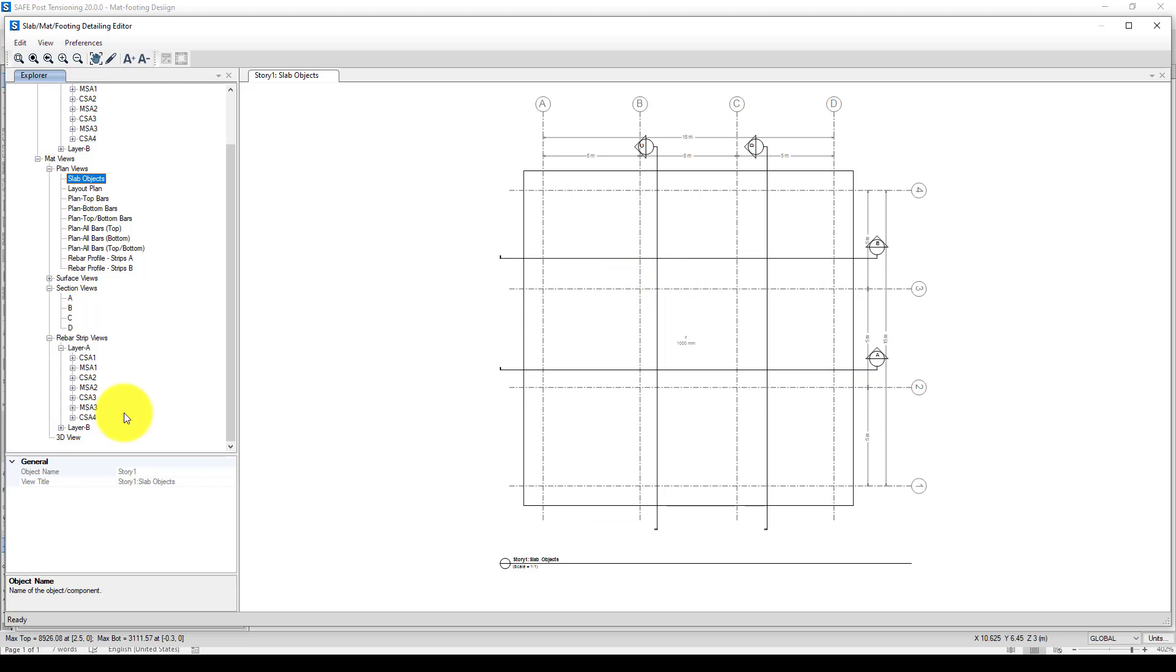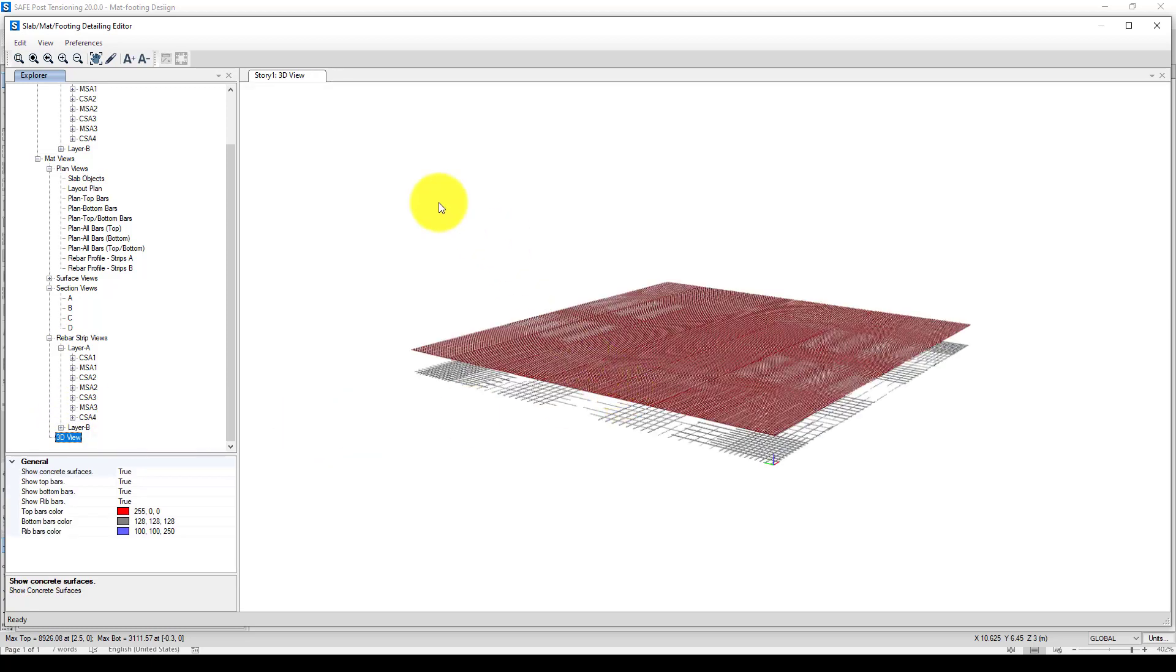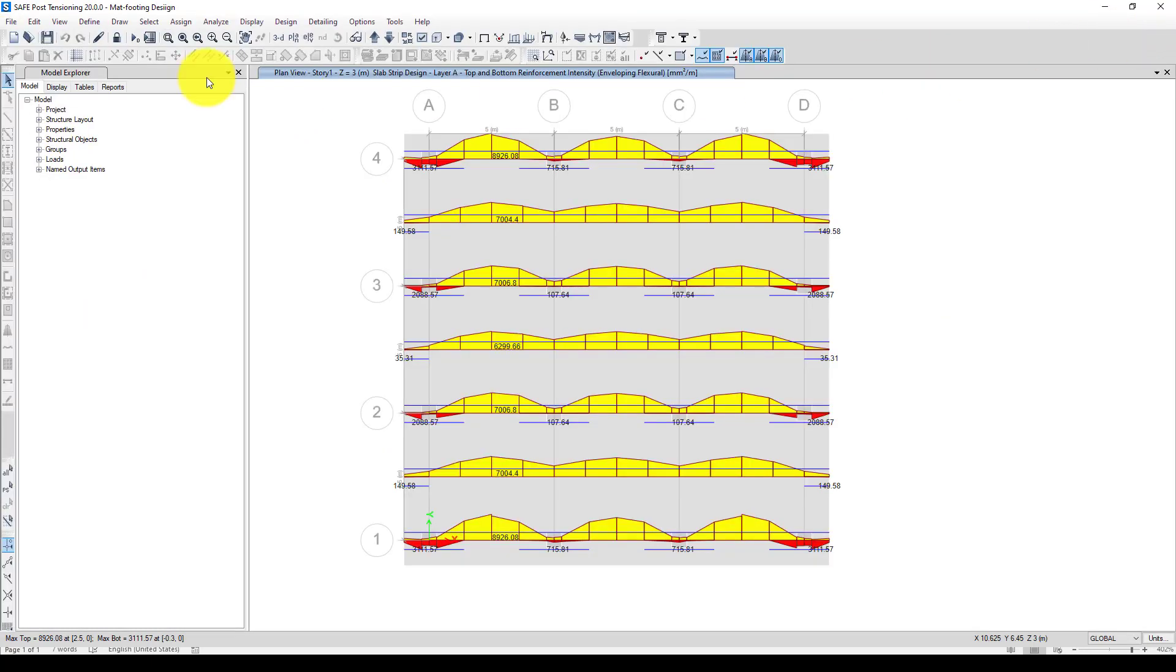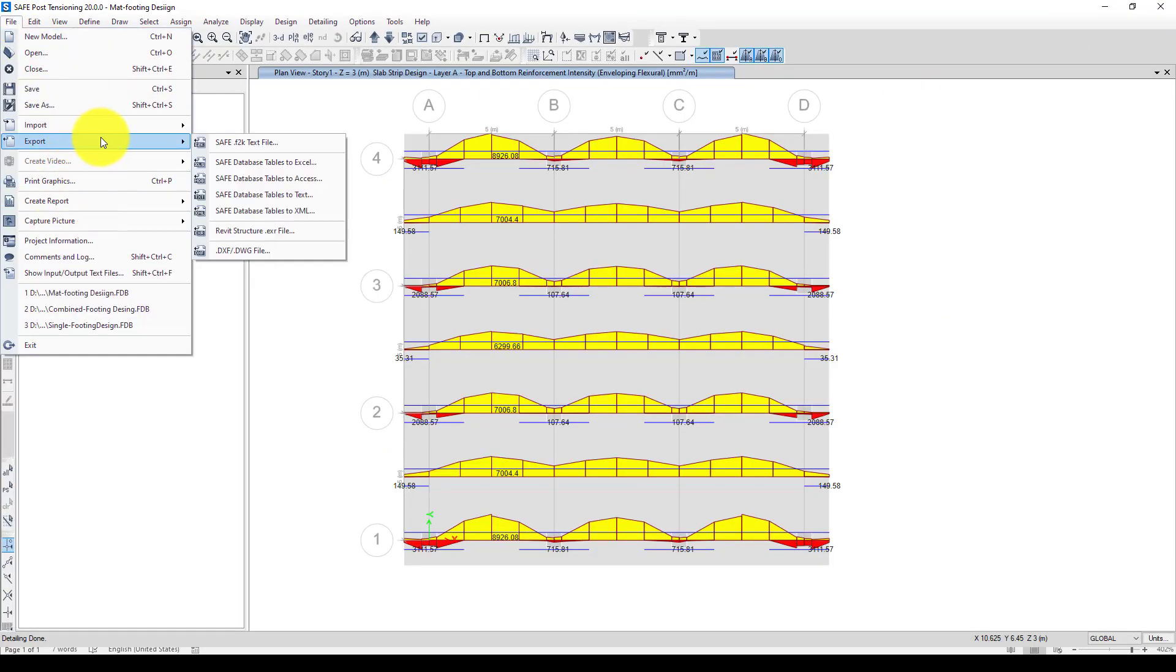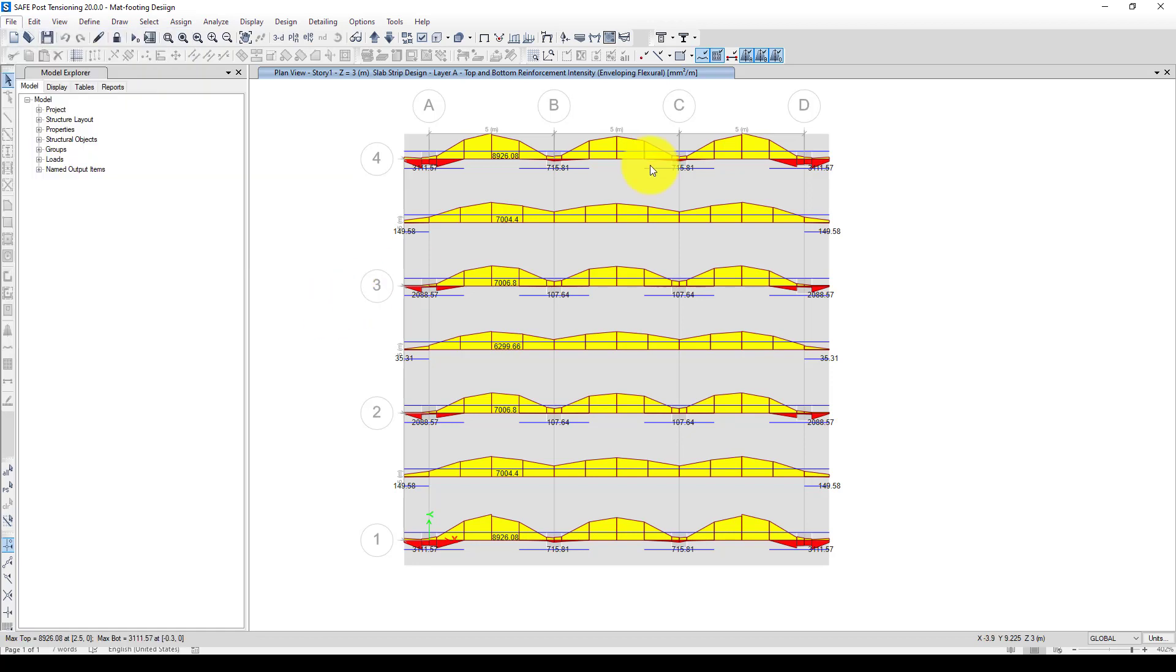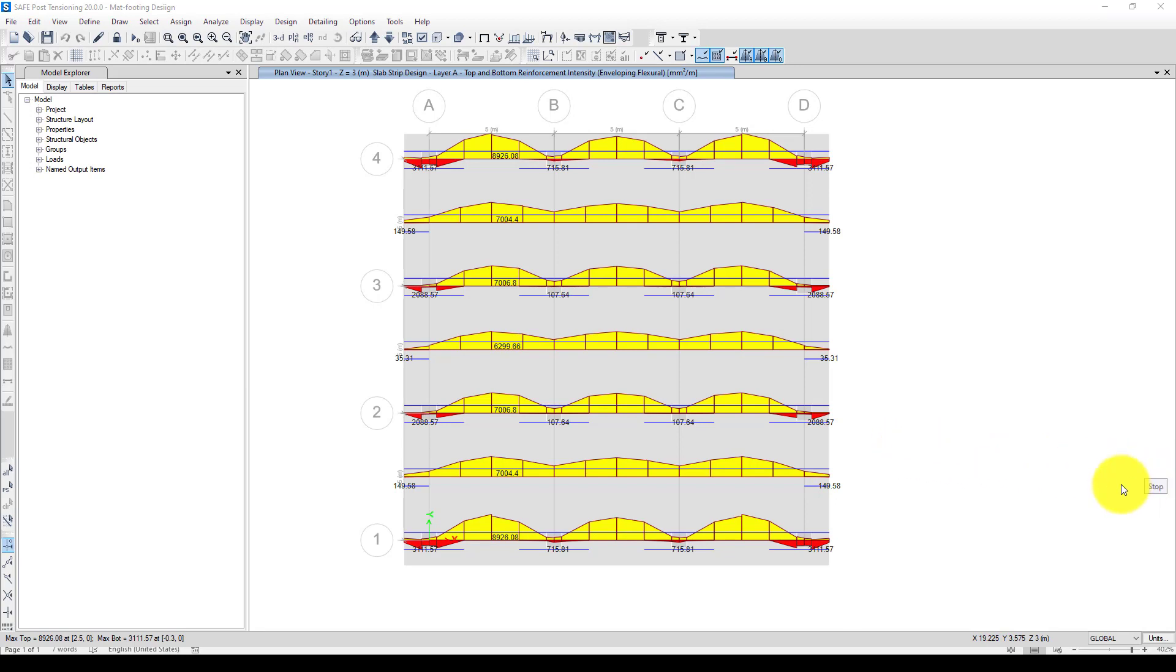Now you can go back and export it using Revit or DXF file, then you can edit or reinforce this mat foundation. This is the end of the tutorial. If you have any questions, please put them in the comments and we'll try to find time to answer your questions. See you next time.